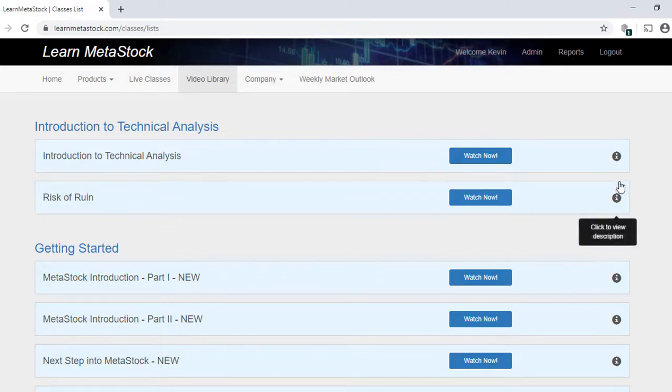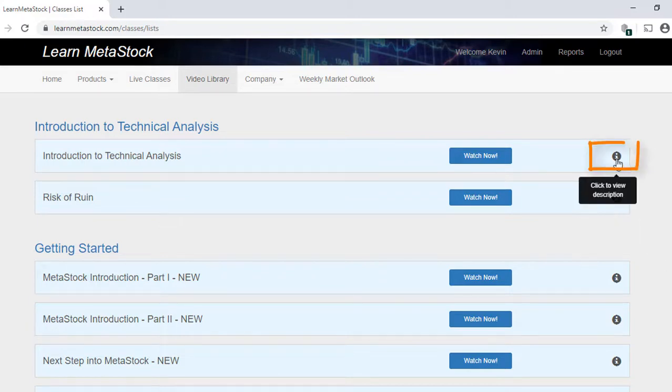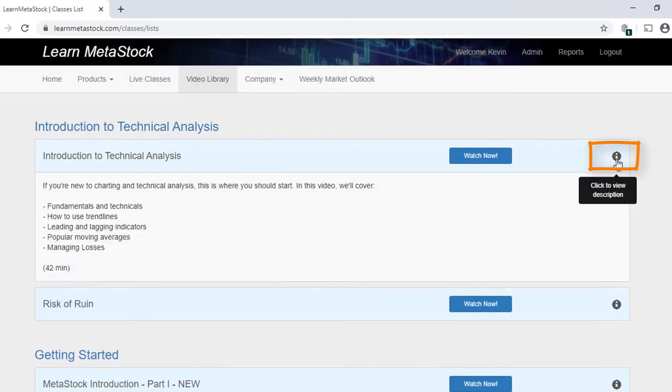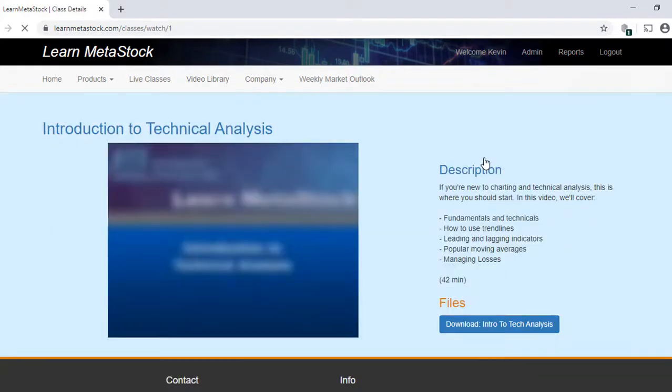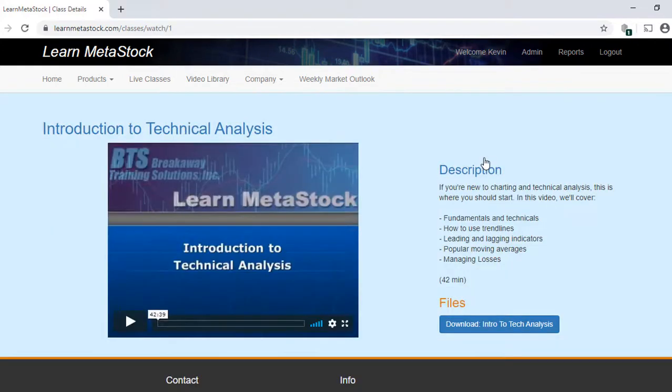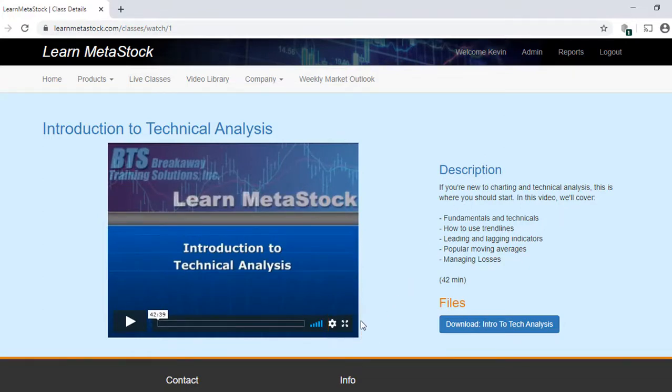And if you want to see any information about any of the videos, just click on the Information button. And then to view any video, just click on the Watch Now button. Also note that in the lower right corner of the video, you can make it full screen by just clicking on this icon.